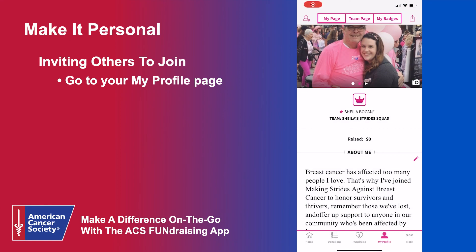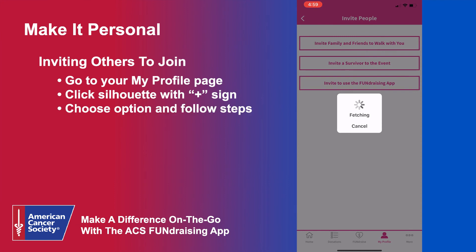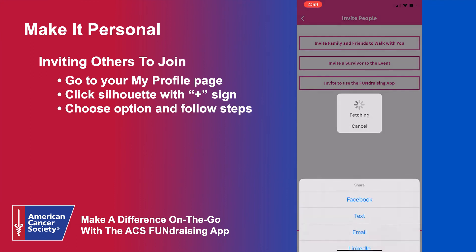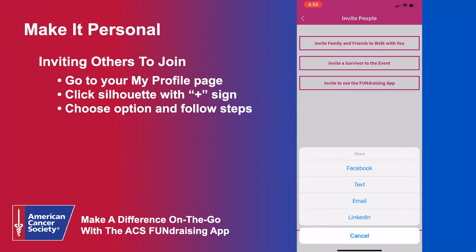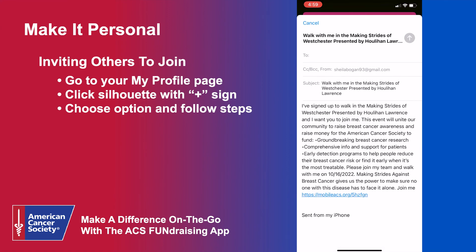On the left side of the toolbar at the top of your profile page, you will see a small person icon with a plus sign. Clicking this icon brings up a menu of options for inviting friends and family to join your fundraising efforts — you can invite them to walk with you, invite a survivor to the event, or share the ACS fundraising app. When you click an option, a list of sharing methods will pop up: Facebook, text, email, or LinkedIn. For all options, we provide ready-to-use templates that you can customize or send as is.